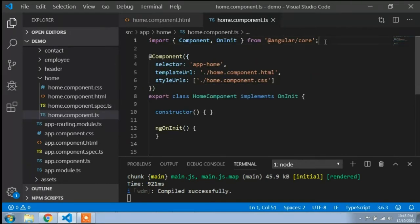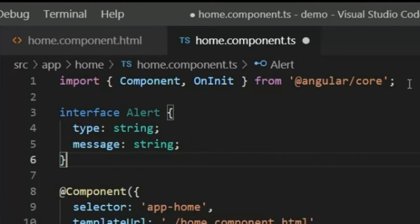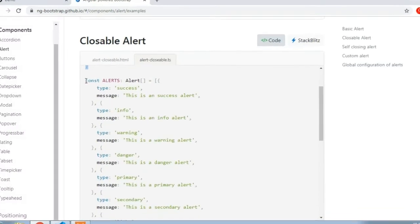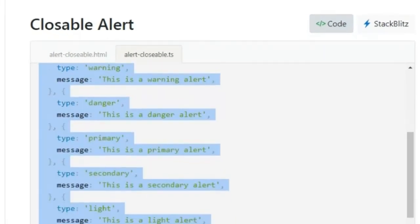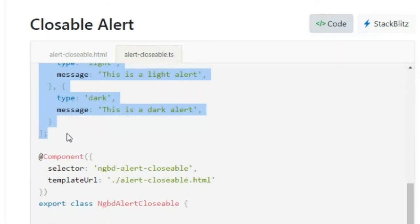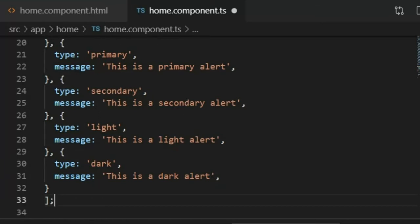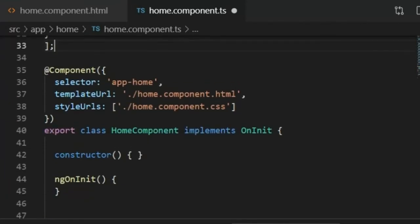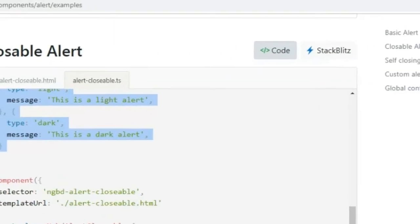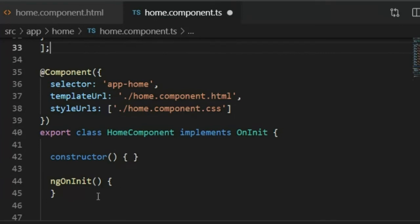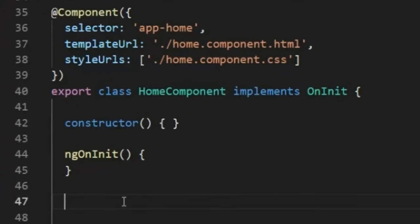I will copy this interface and go to Visual Studio Code. In the TS file, below the import, I will paste this line. Then I open the browser again and here is the alerts array. I will copy this array and paste it into the TS file. You can see alerts array of type Alert.